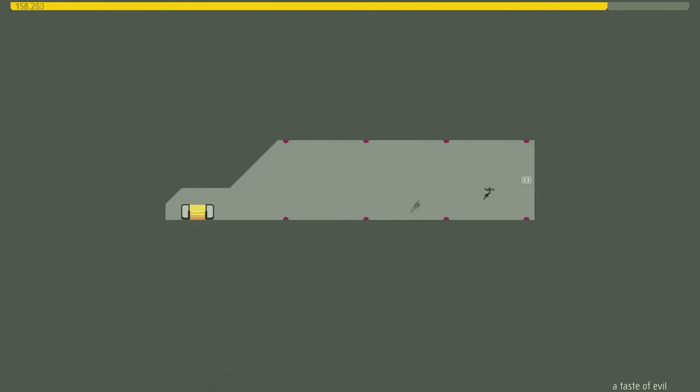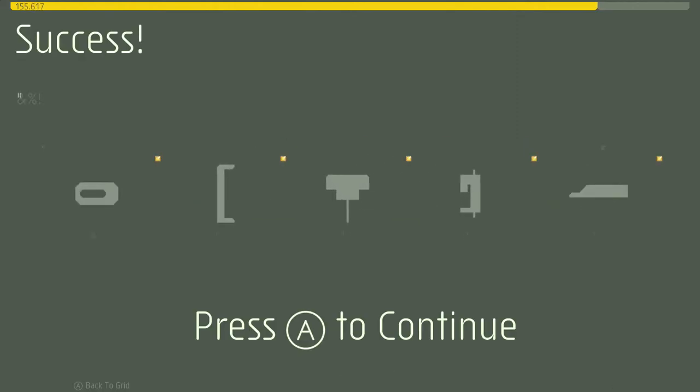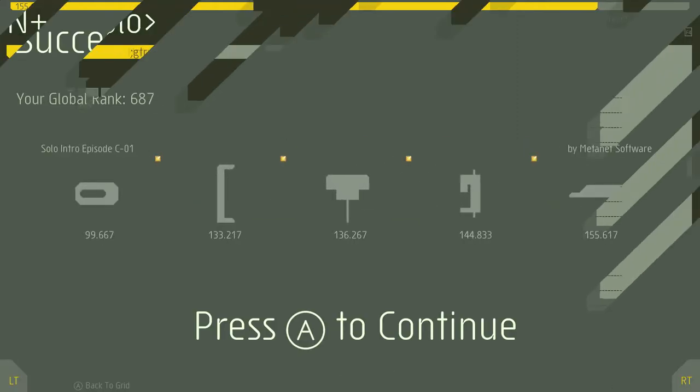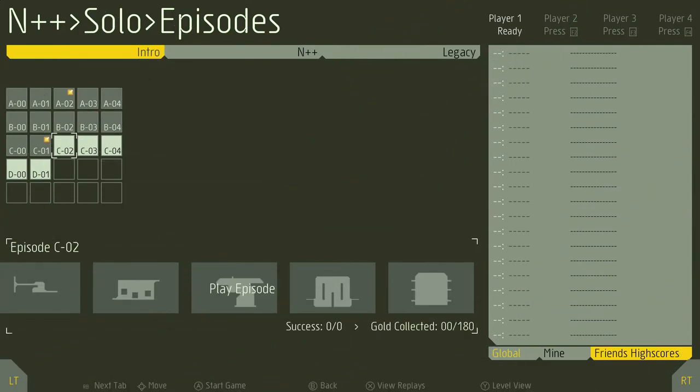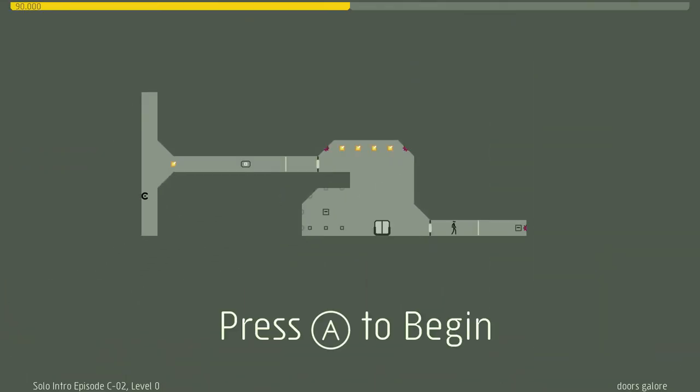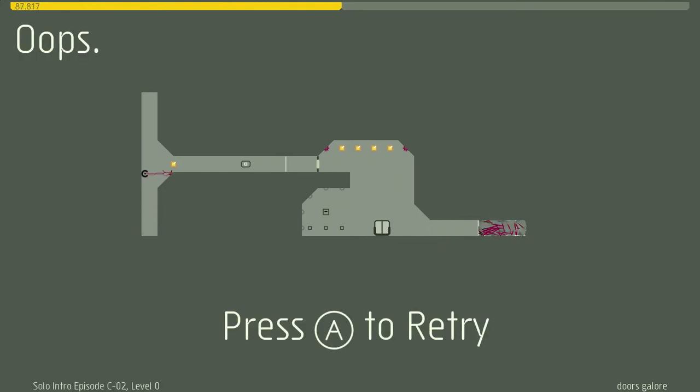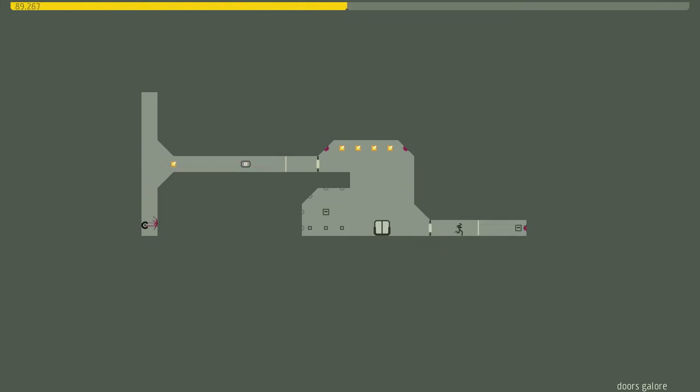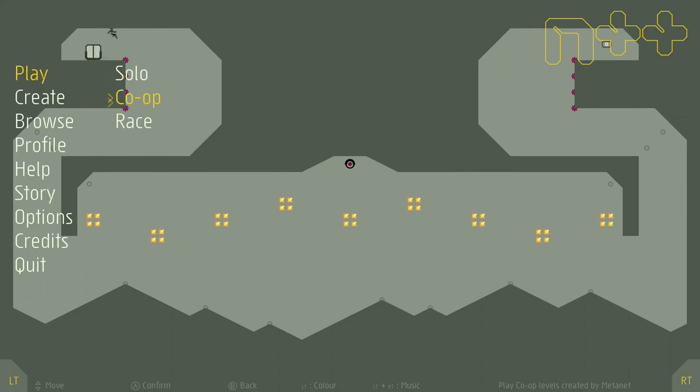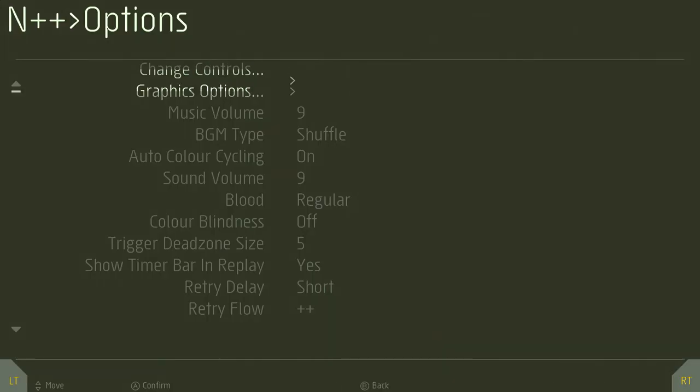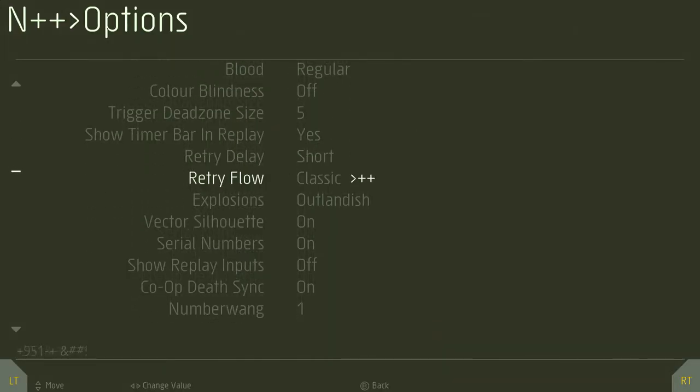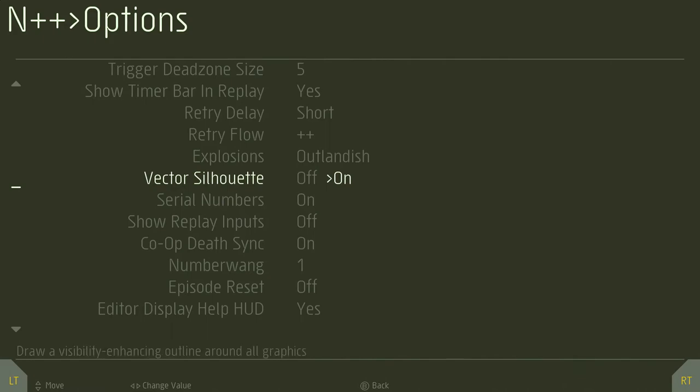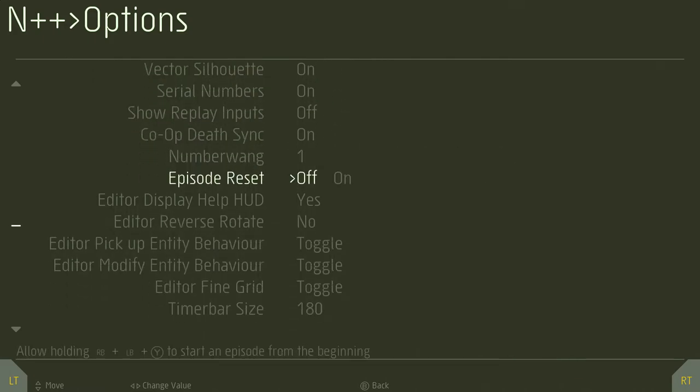I'm the only YouTuber that doesn't want to talk too much about that game. This game also has lots of really cool features for speedrunning. Like the instant retries. It has an episode reset option. I don't believe it's enabled by default. Episode reset. LBRBY to start an episode from the beginning.